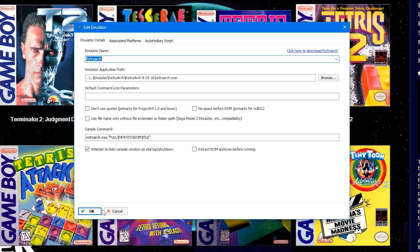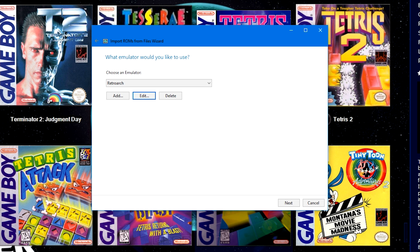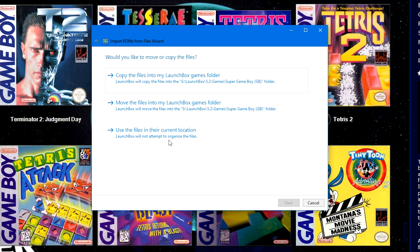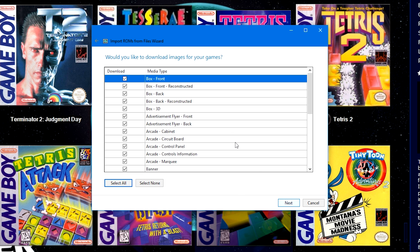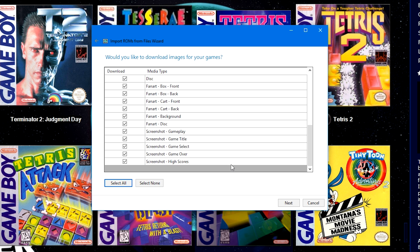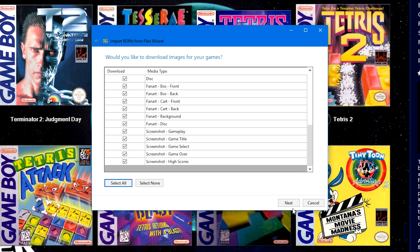Once you have that all set, go ahead and click OK. RetroArch should be selected here in the dropdown. Go ahead and click Next. Use the files in their current location. Next, leave everything checked unless you don't want to search for certain things. Uncheck what you don't want, but I just leave it as default. I want everything that it can possibly download.